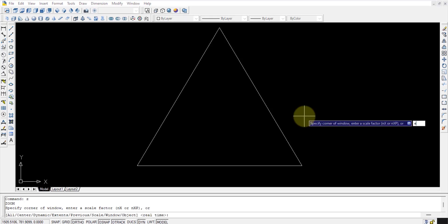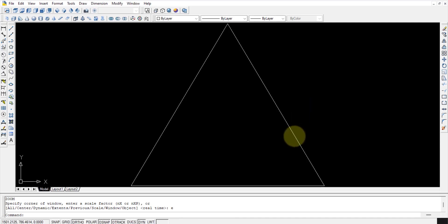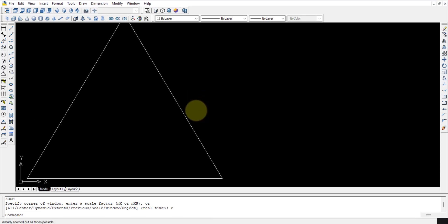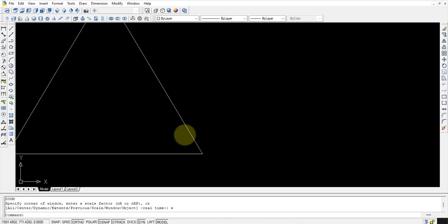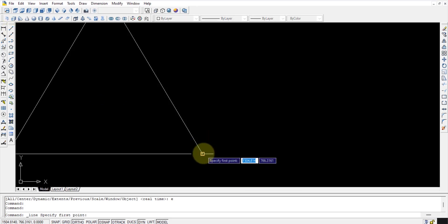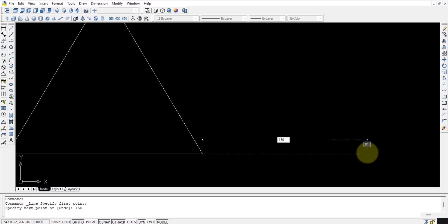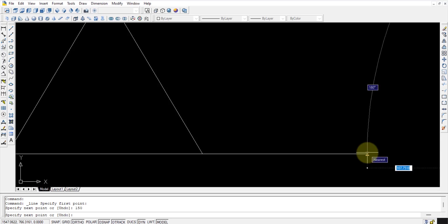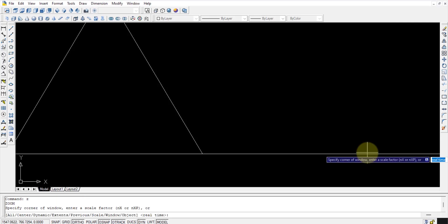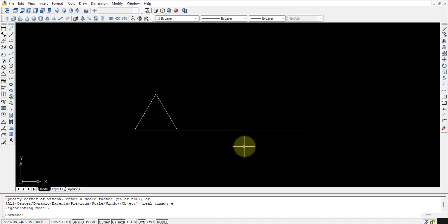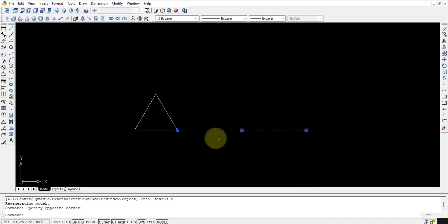I will zoom out a little bit. From this point I will draw a straight line of length three times the side, because it has three sides — that is 3 × 50 = 150mm. So I have drawn a 150mm straight line. I'll press Z, Enter, Enter so that the triangle along with the perimeter line is shown clearly.